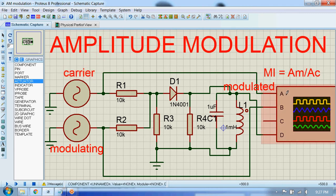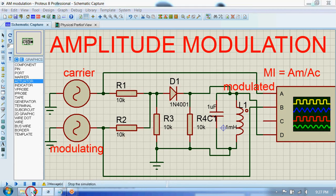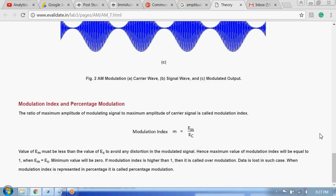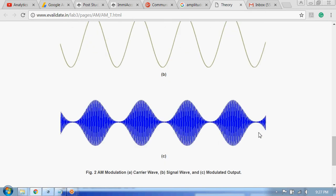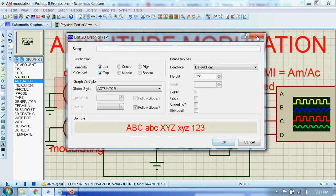I have connected the modulating signal to channel B of the oscilloscope, and the modulated signal to channel D of the oscilloscope. If you want to know the details about this circuit, you can go to this page to find them. For now, I'll just simulate the circuit and see the output.